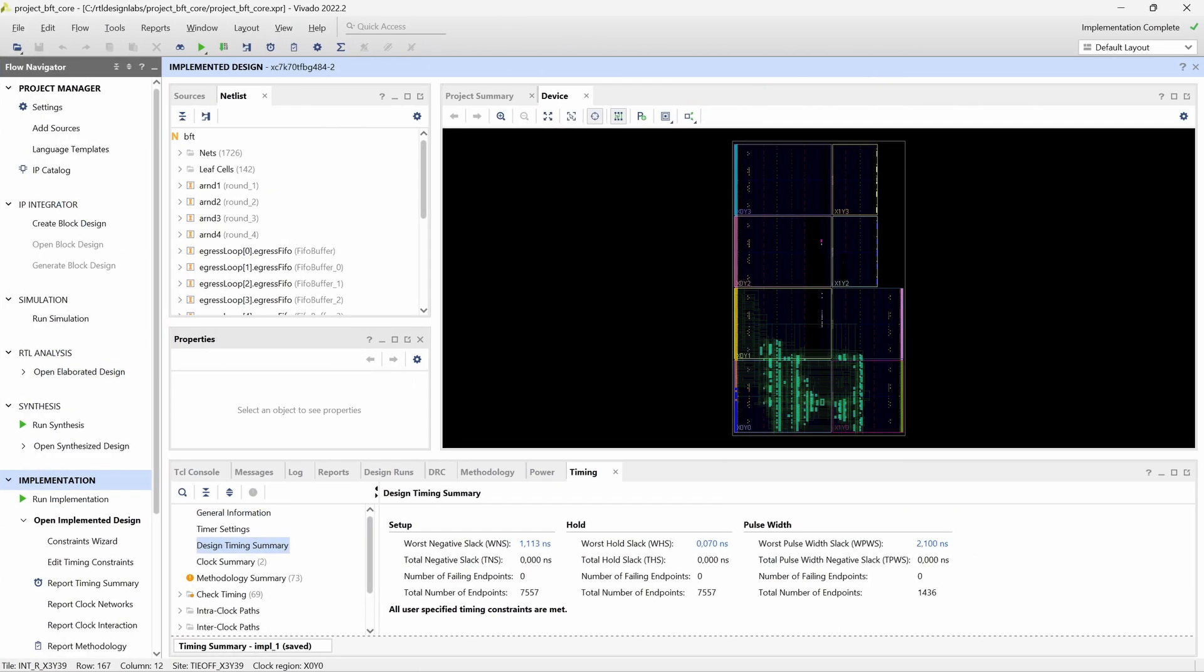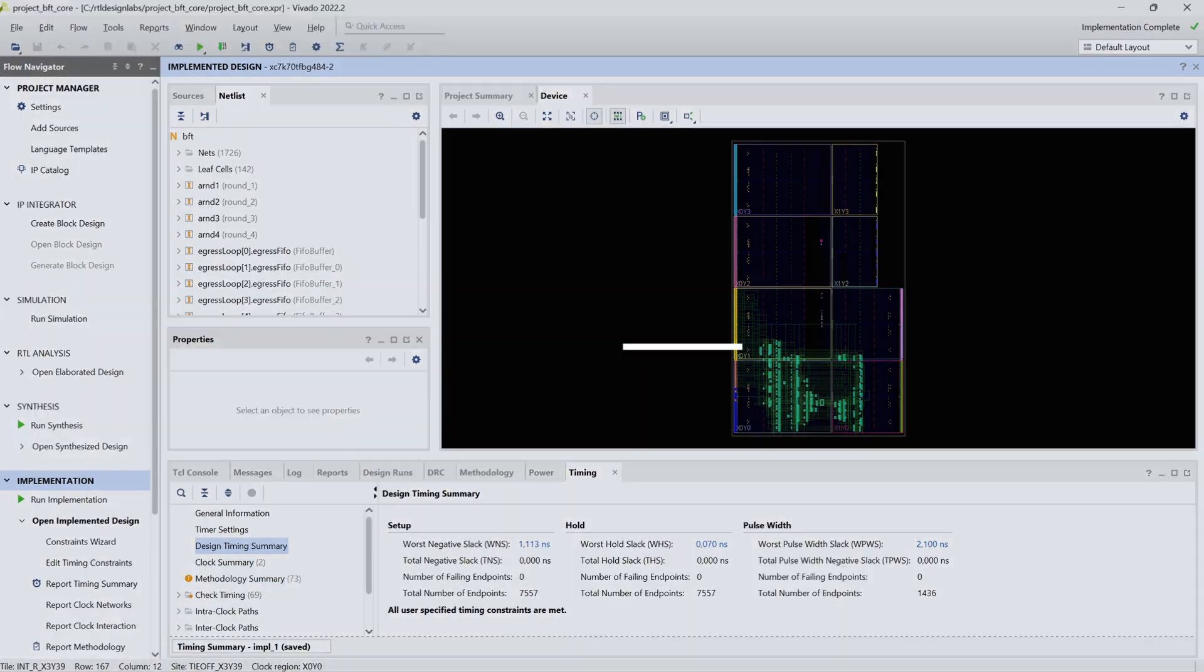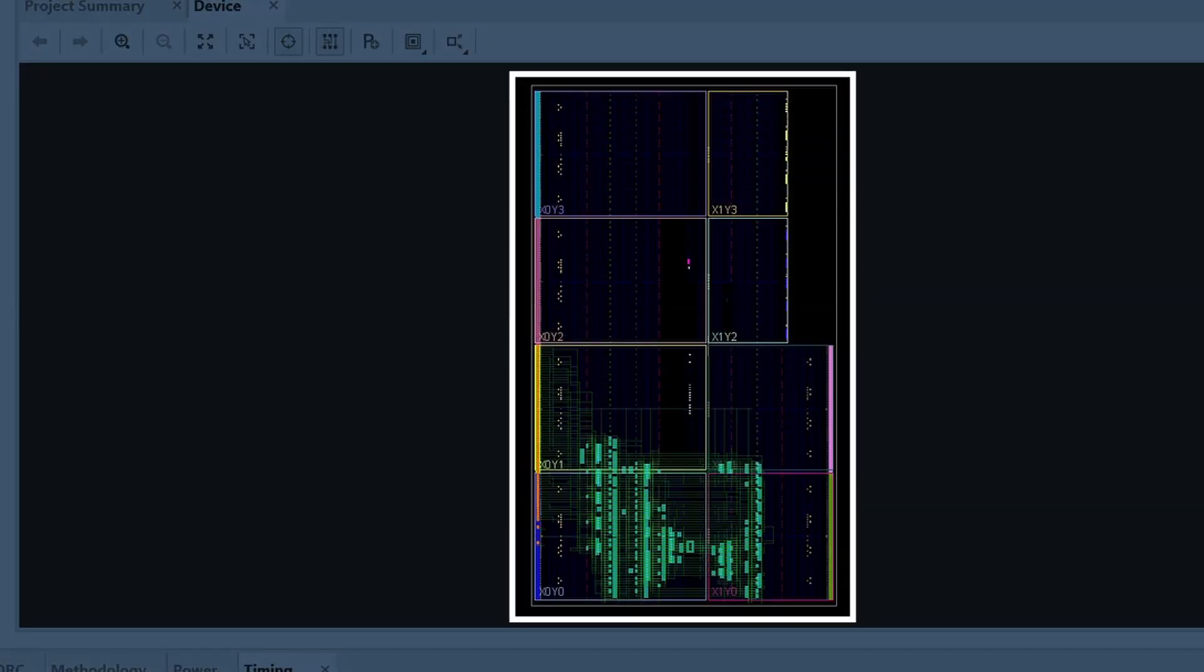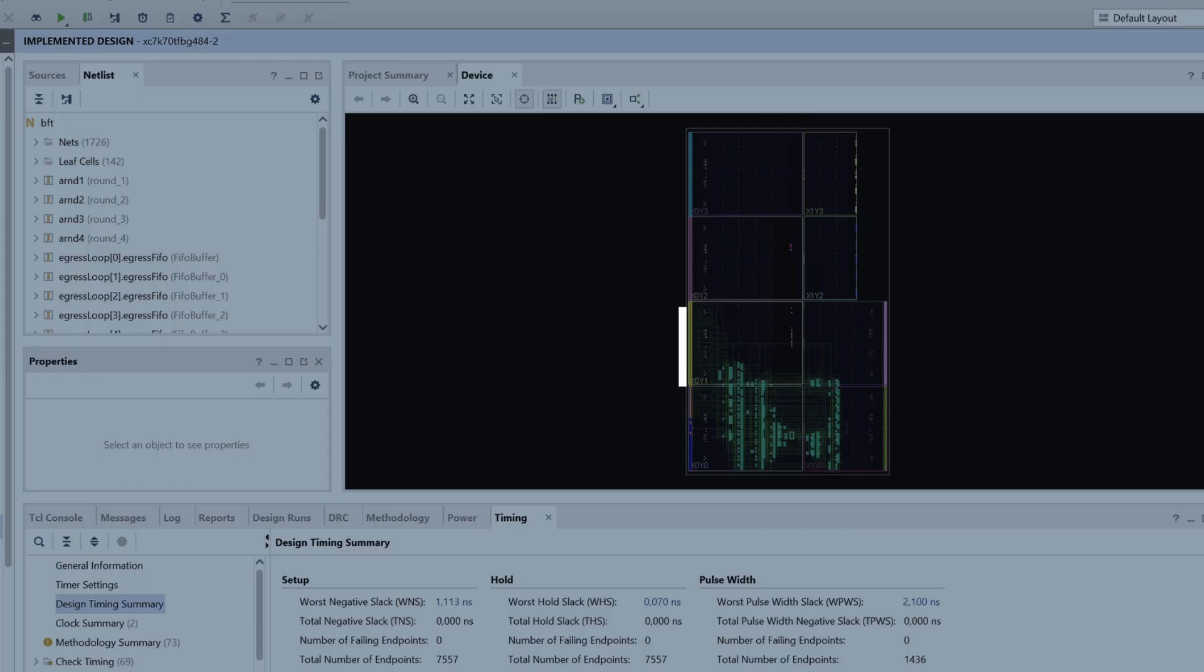After the implementation is completed, we select to open the implemented design, which by default opens with the device view, where we can see the placed logic cells and the routed nets in our target FPGA.